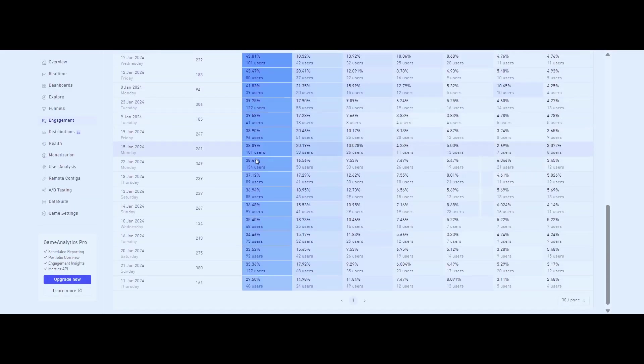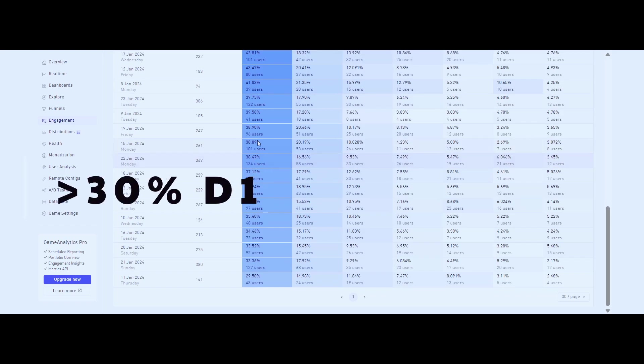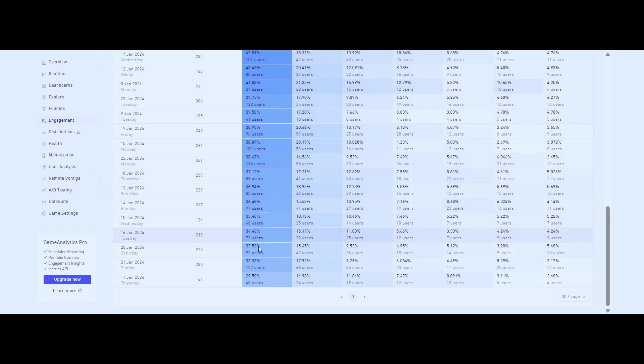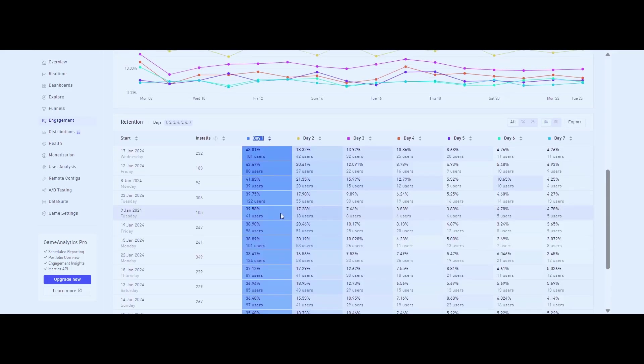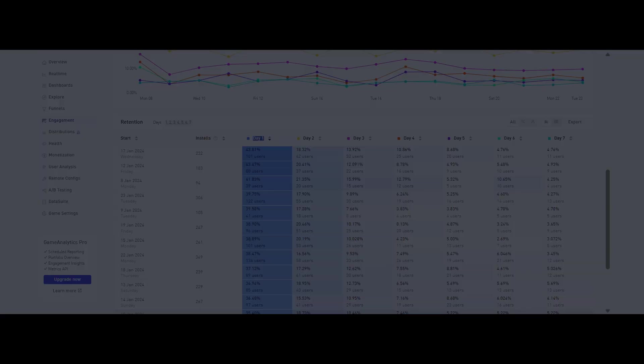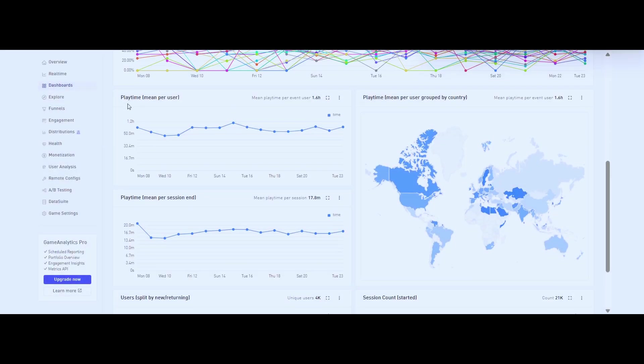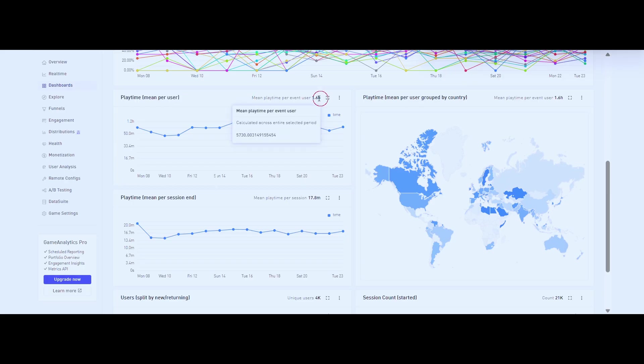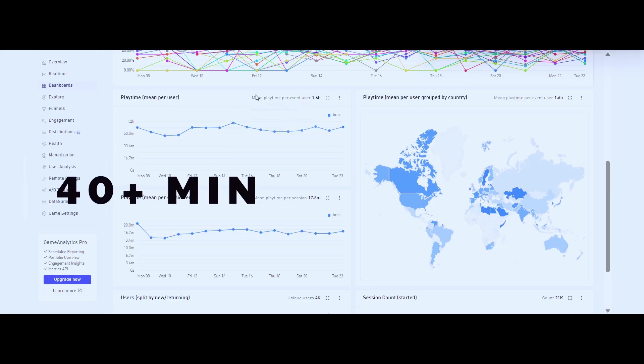So what do I track? Here is my core set of metrics. Day one retention: I want to see 30% or more of players coming back the next day. That's the baseline signal that people are at least a little hooked.